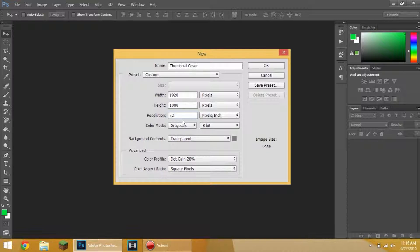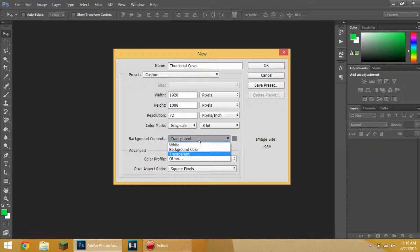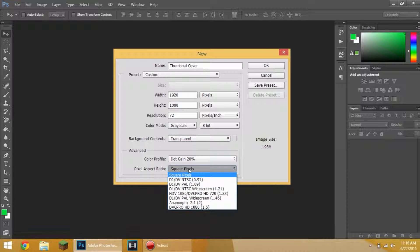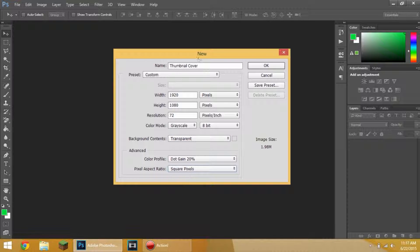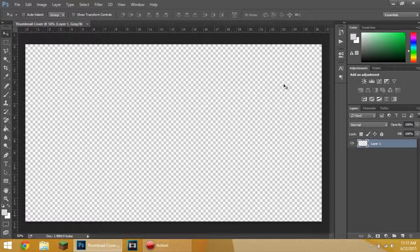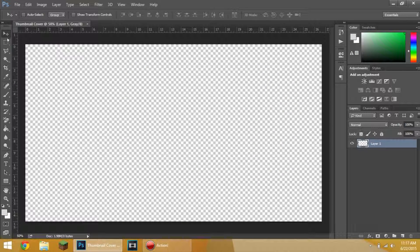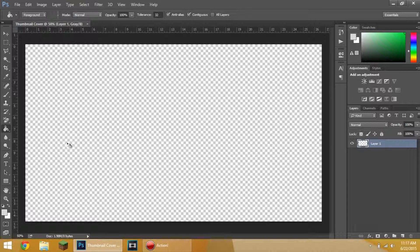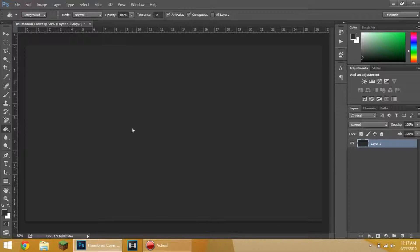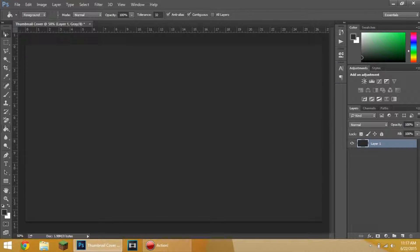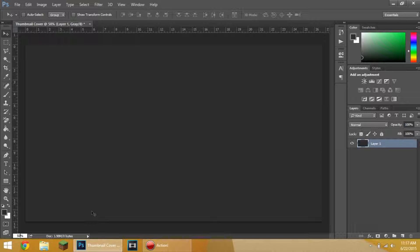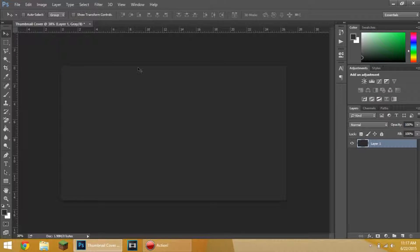We're going to click File, New, and then we're going to go to New. We can name it Thumbnail Cover. The width is going to be 1920 and the height is going to be 1080. We're going to make this 1920 by 1080p, pixels, 72 resolution, grayscale, 8-bit. Background is going to be transparent.